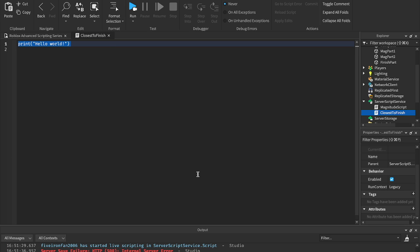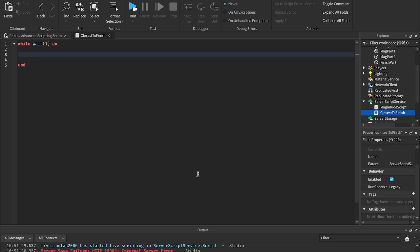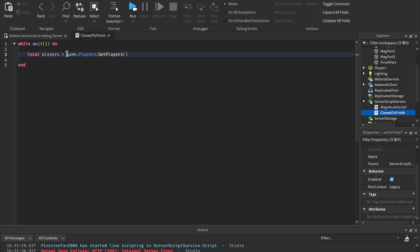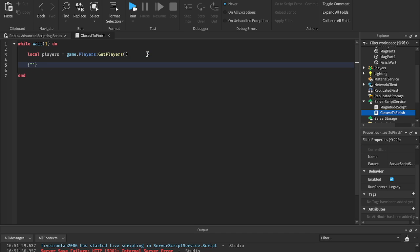What we're going to do is use a while loop, just like our last one. We'll say while wait(1) do — I want to check this every single second. So every single second we're going to loop through all the players. The way we do that is: local players equals game.players:getPlayers(). This will give us a table of all the players in the game — so maybe we have Bob, Tim, and Trish in the game — which means we can loop through that table.